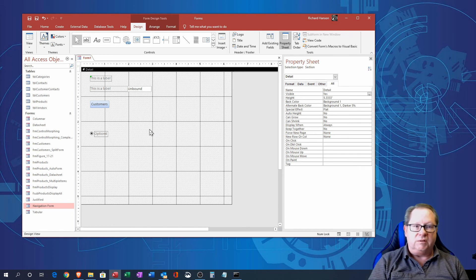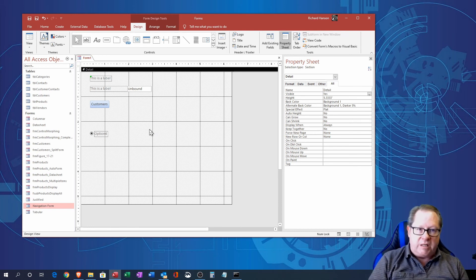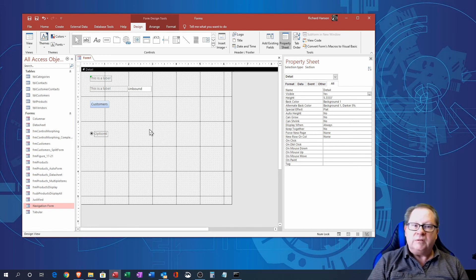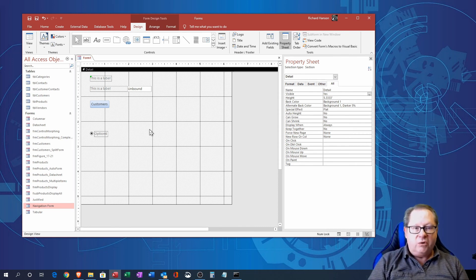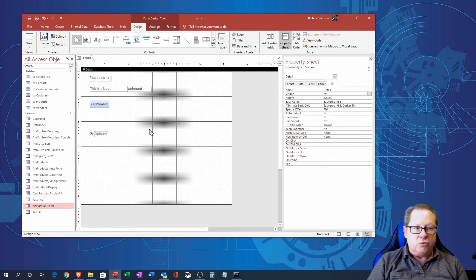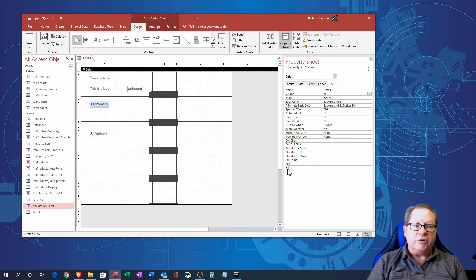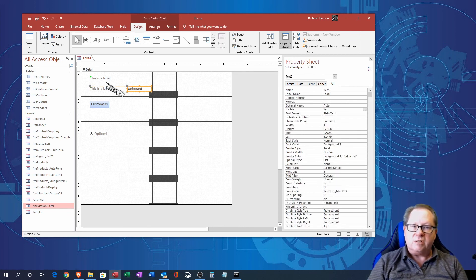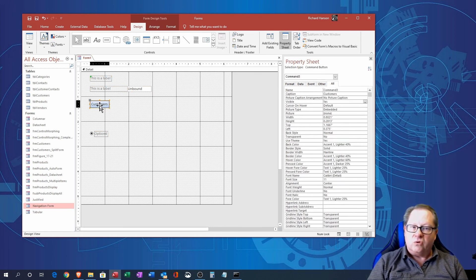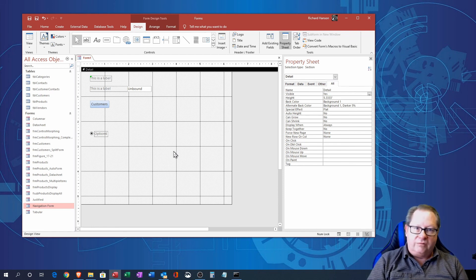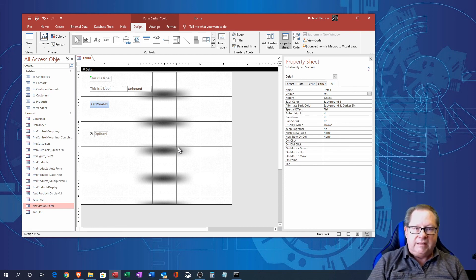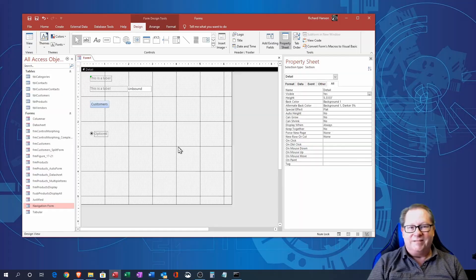So I hope this has been helpful. That is what the design view does for you. The next video I'll be putting out is to talk about how to then use all this information over here on the property sheet for each of these controls and the form and create a header and a footer and all kinds of wonderful things. So hope to see you again soon, thanks.